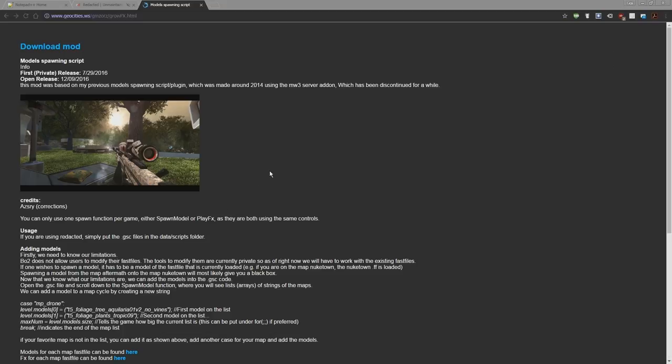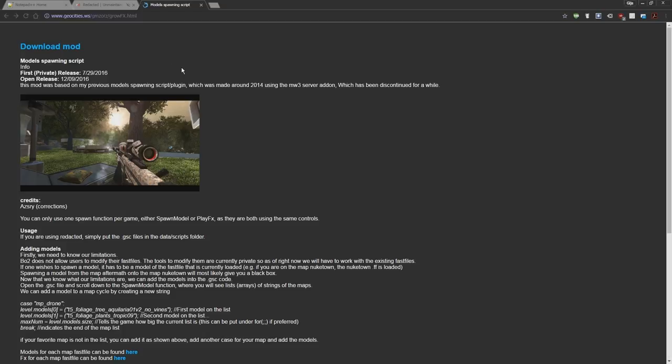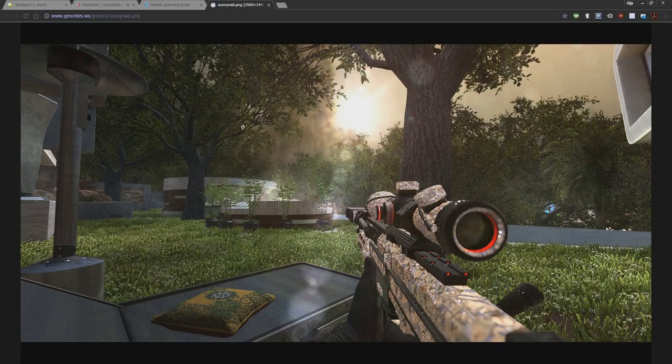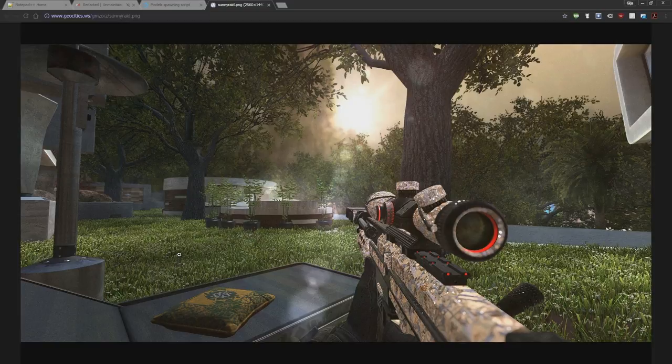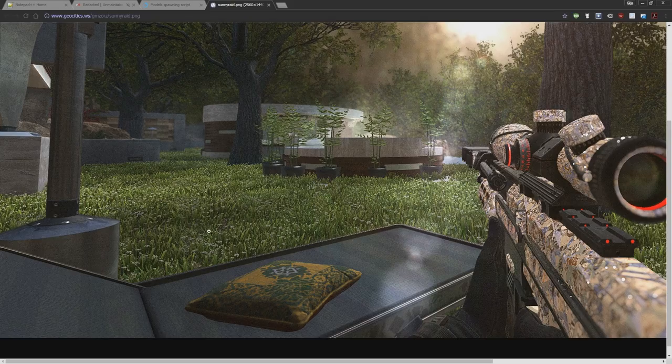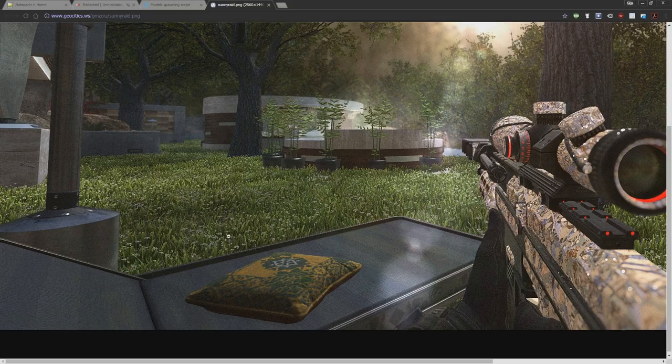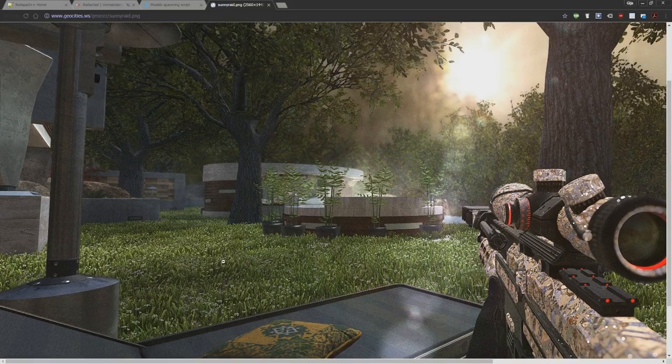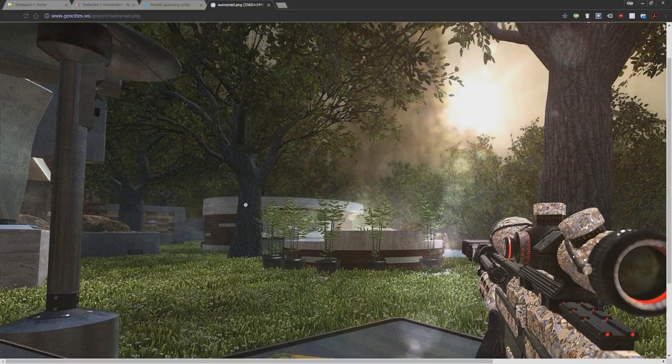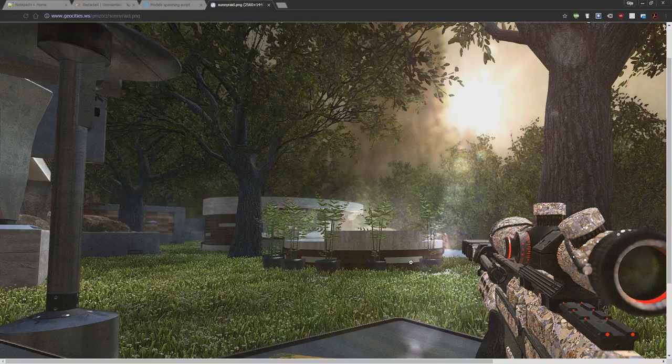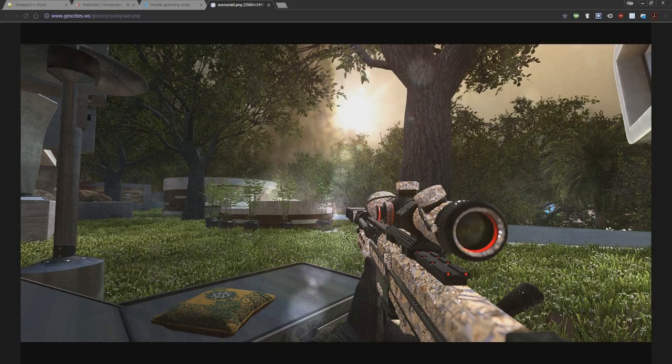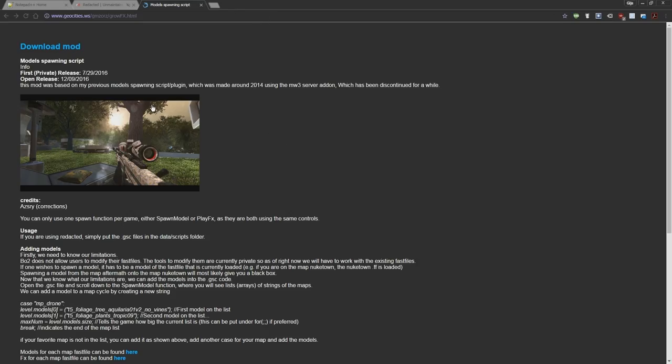Yo, what's up guys, it's Jimmy or Jimsos here. Today I'll be explaining how to use my GrowFX mod and how to save maps and customize your maps. If you don't know what this is, GrowFX is a mod that allows you to place models from the map and spawn custom effects. As we can see here, this includes grass and trees and all these plants over here. So yeah, let's get right into it.